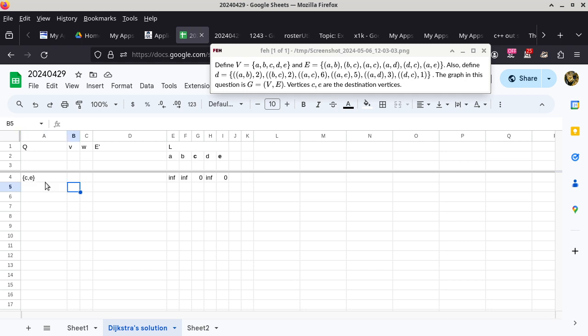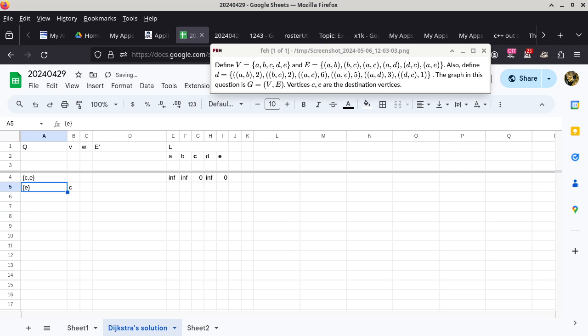According to the algorithm, we have to choose a vertex for local variable V such that it has the least L value in Q. We're looking at L of C and L of E — they're both zero — so you get to choose which one to start first. We'll start with C. Once we choose C out of the set, we have to remember to take C out of Q. These two steps can be on the same line, and that's how we did it in the example.